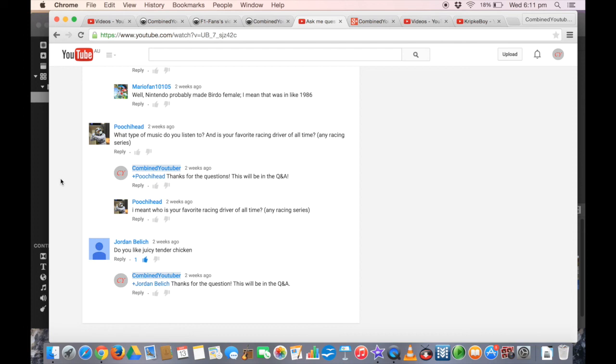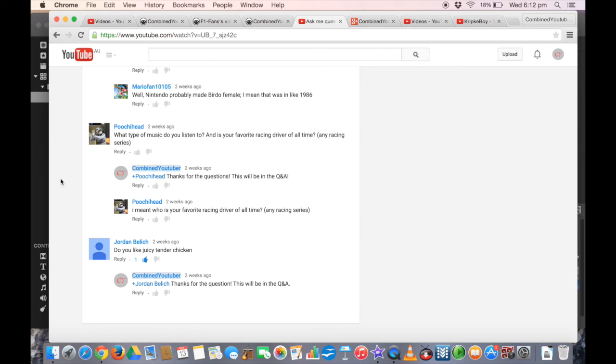Jordan Belich again: Do you like juicy tender chicken? This is the last question. Yes, I do like juicy tender chicken. It's really nice, actually. I really like it. It could be a nice dinner meal for you all. That is the end of my 130 subs Q&A. See you guys in the next video. Please like, comment, and subscribe. Goodbye. Hope you enjoyed it.